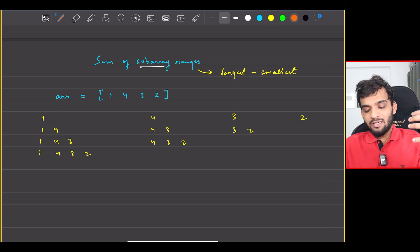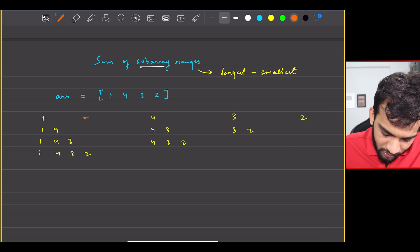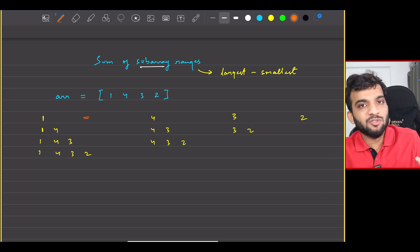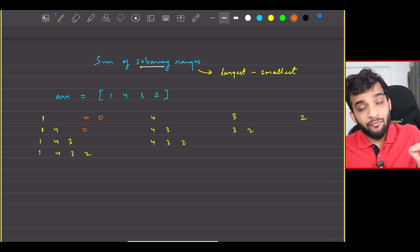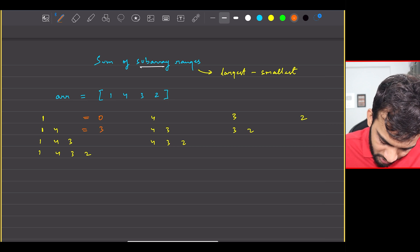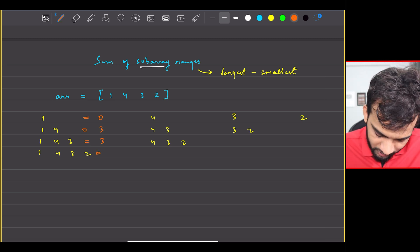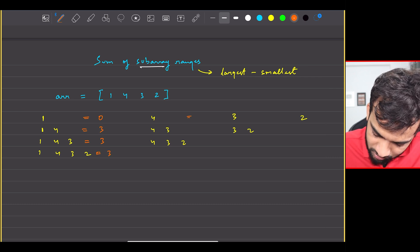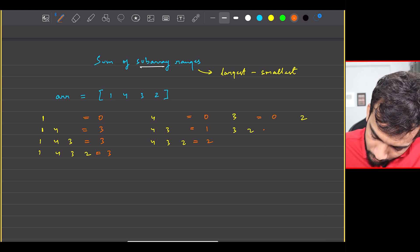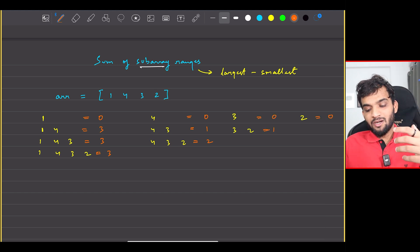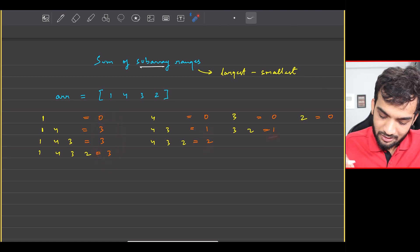Now computing the subarray range for every subarray: for [1] the largest is 1 and smallest is 1, so 0. For [1,4] it's 4 minus 1 = 3. For [1,4,3] it's 4 minus 1 = 3. For [1,4,3,2] it's again 3. Then 0, 1, 2, 0, 1, and 0. Summing these up gives 9, 10, 12 and 13 — so the total is 13, and this is what you have to return.